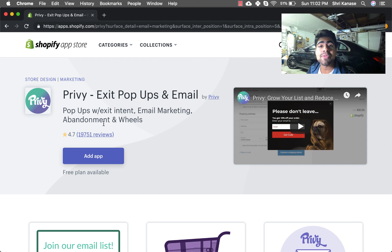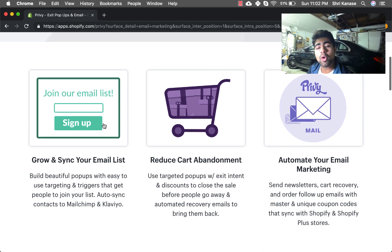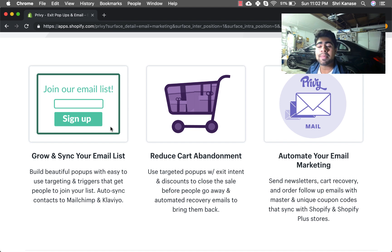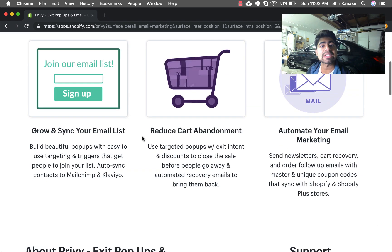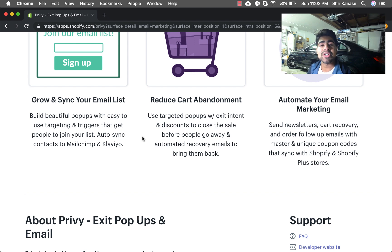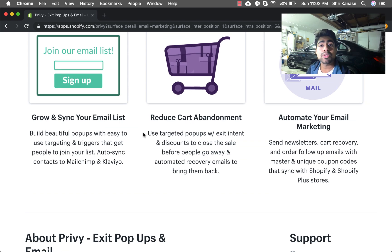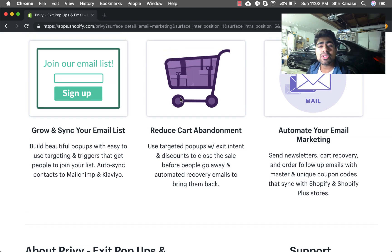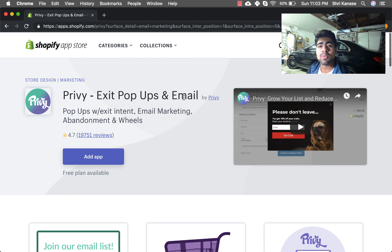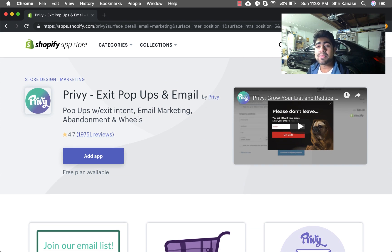But nowadays I personally believe that Privy is great for not only pop-ups but also for email marketing. As you can see you have the ability to do pop-ups with exit intent, email marketing, abandoned cart, and have those wheels that pop up if someone is about to exit. Privy is a great way to reduce your abandoned cart rates and have more people checking out.